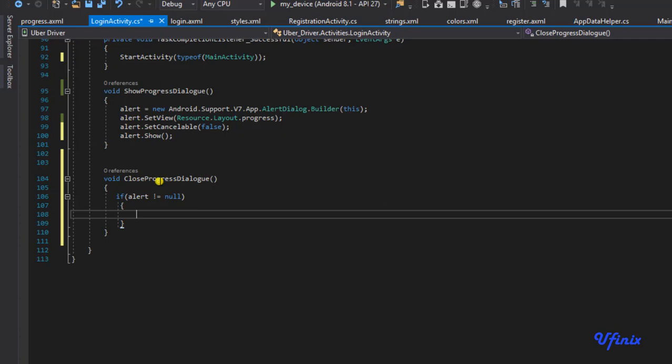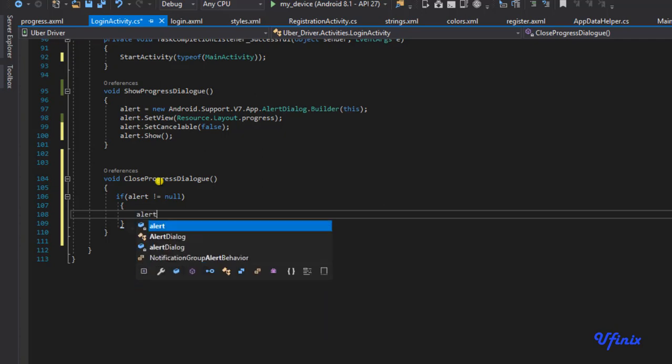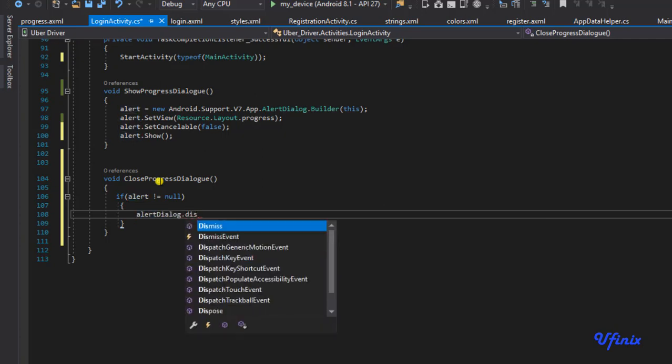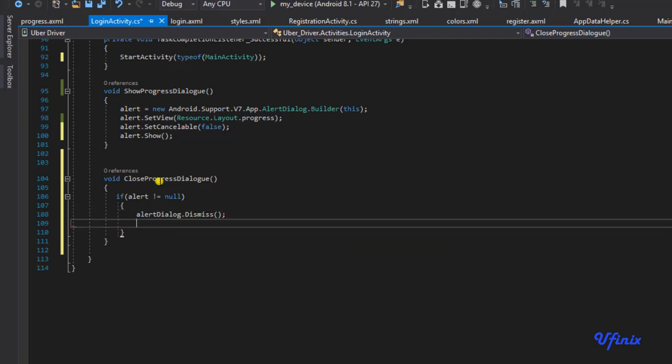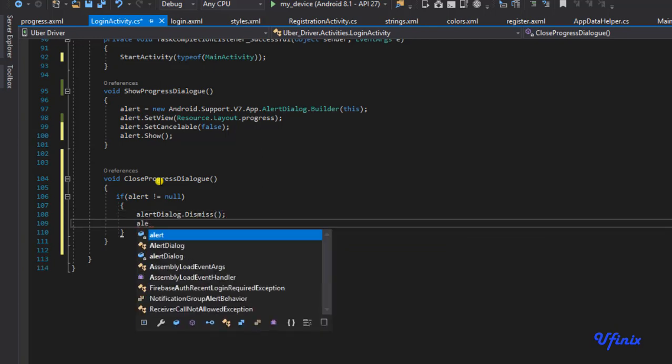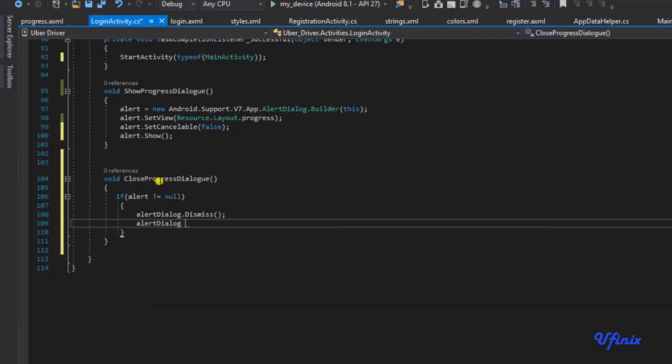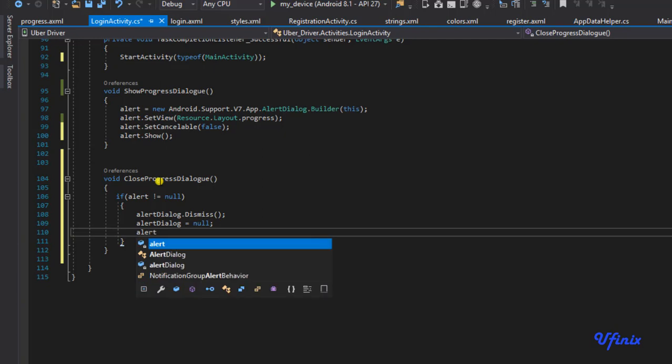then I'm going to say alertDialog.dismiss. Then alertDialog will equal to null, and alertBuilder will also be equal to null.